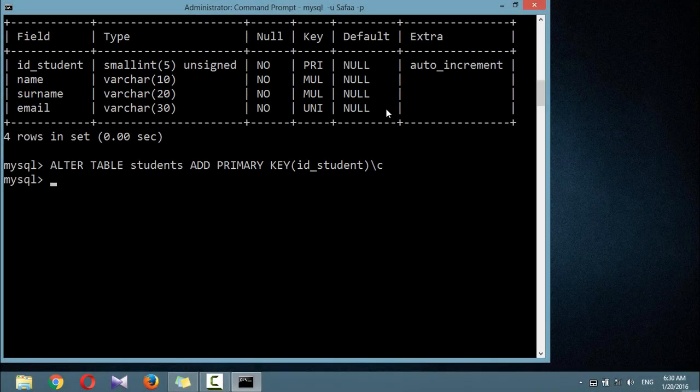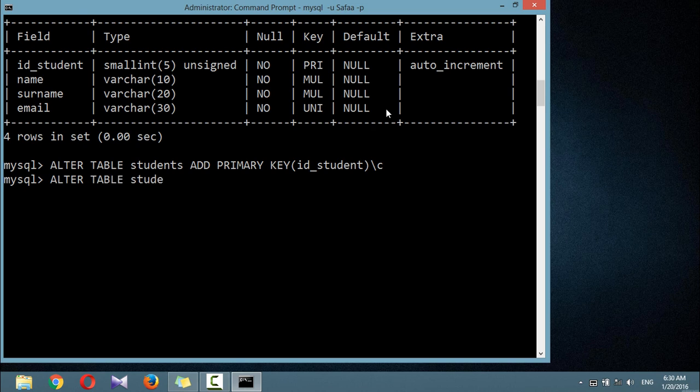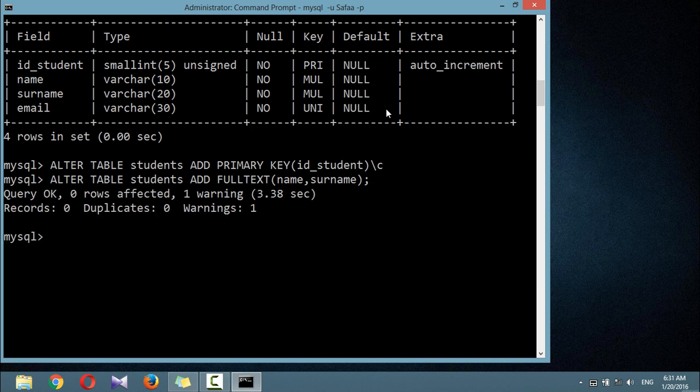Now let's add full text index to the table students for the columns name and surname. This index is in addition to the ones already created and does not affect them. You can now perform full text searches across this pair of columns.